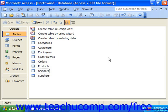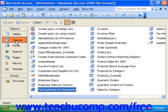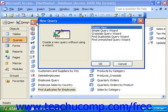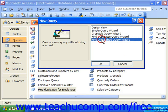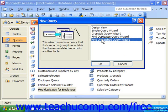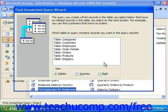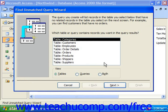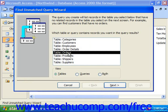To create a find unmatched query, click Queries in the database container, and then click New in the database container. Select the Find Unmatched Query Wizard in the New Query dialog box and click OK to launch the Find Unmatched Query Wizard. In the first screen, select the name of the table or query that may contain unmatched or orphaned records. So if we have orders with no shippers, we would select Orders and click Next to continue to screen two.